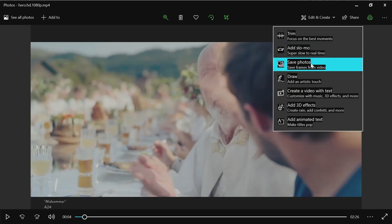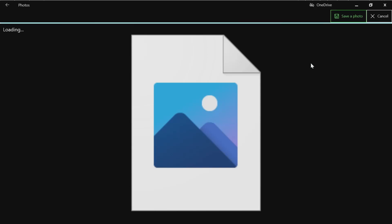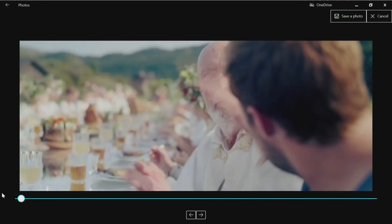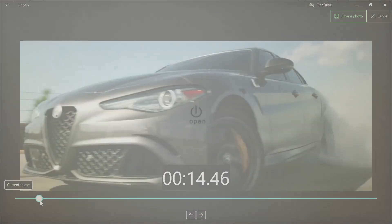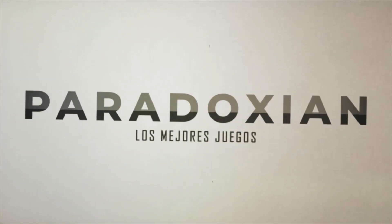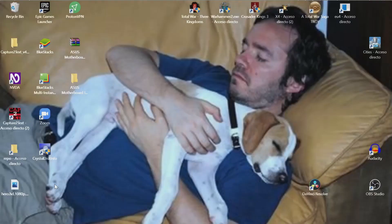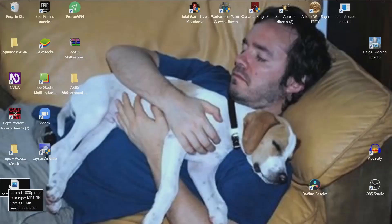Hi, today we are going to see how to extract a frame from a video in Windows 10. For doing that, we are going to use the built-in video editor in Windows 10. Let's start, but don't rush, because there is a small catch. Let me explain the whole thing. Let's say that this is the video that you want to take a photo from — a picture, a frame.